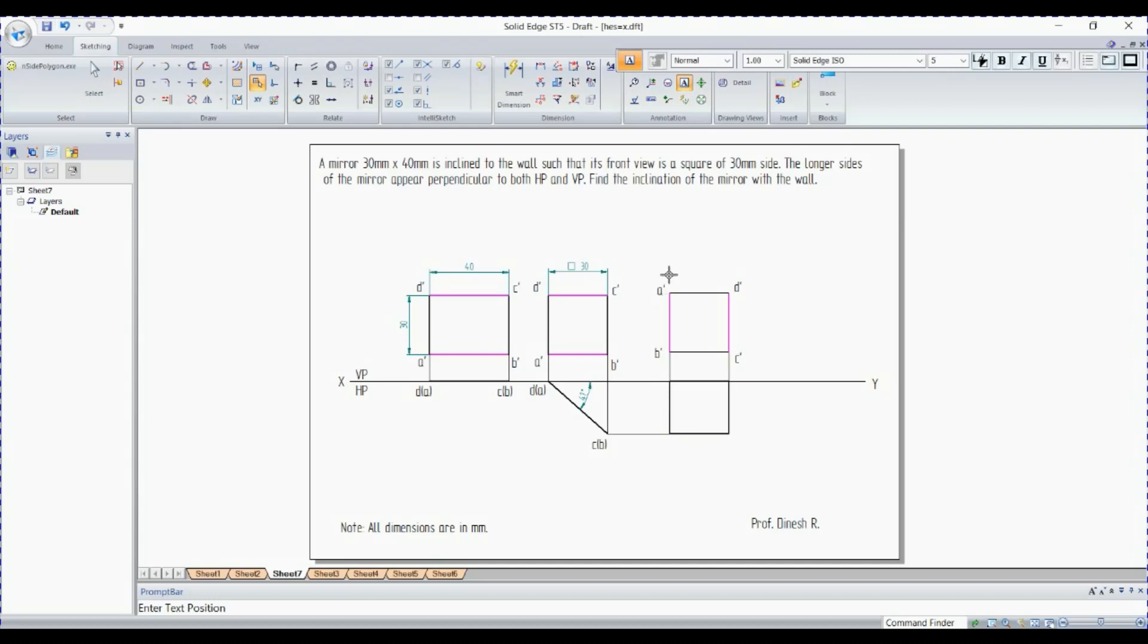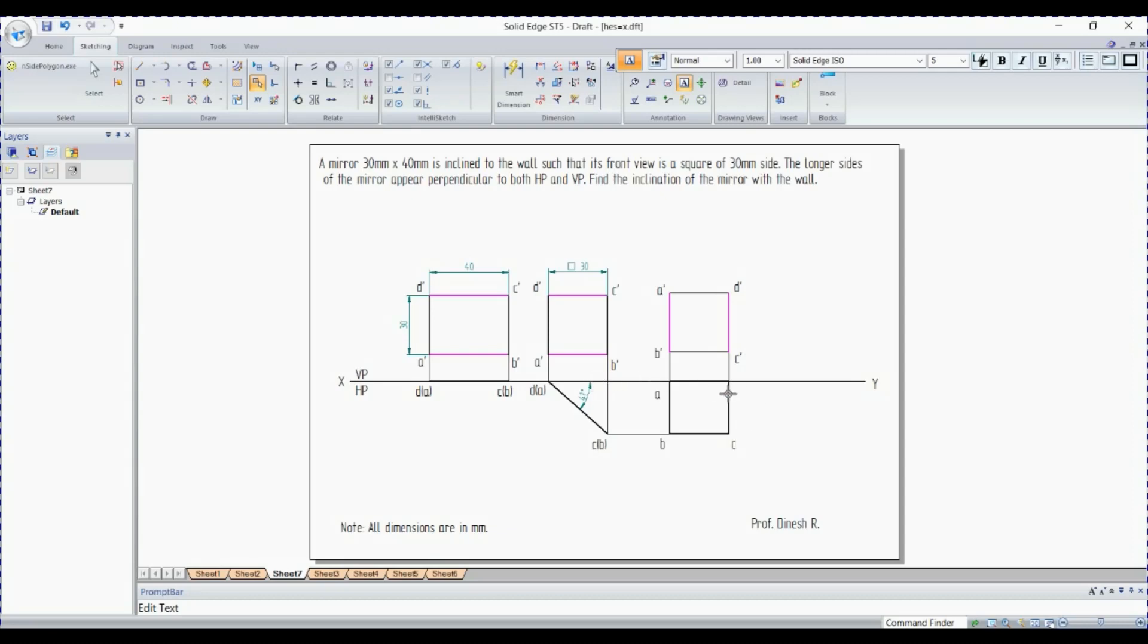Now go, projection of point A dash. A is here. Since we're going to keep it on top view, it is without dash, so it is going to be similar to A. B is here, B point is here. C is here, C dash is here. Then D point.